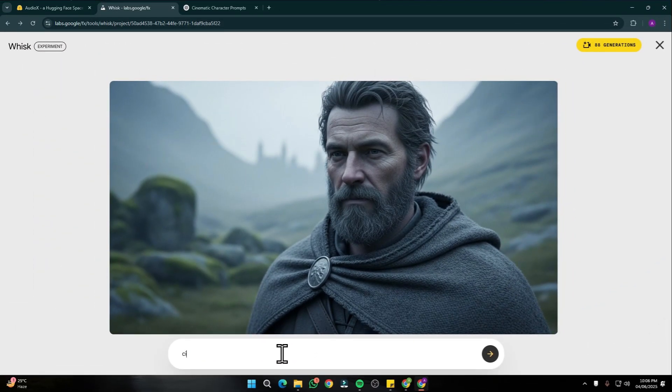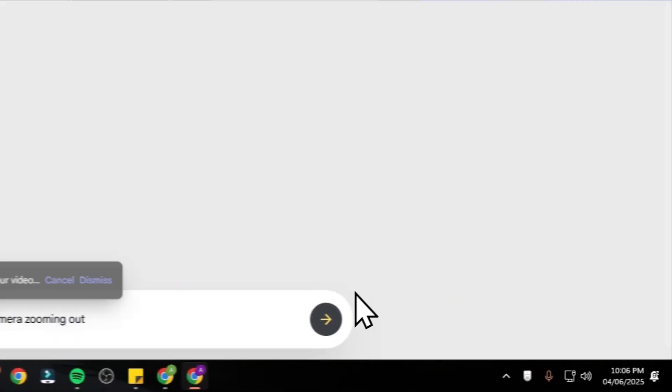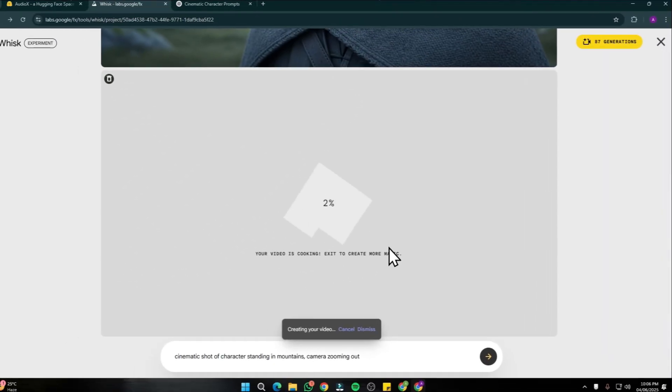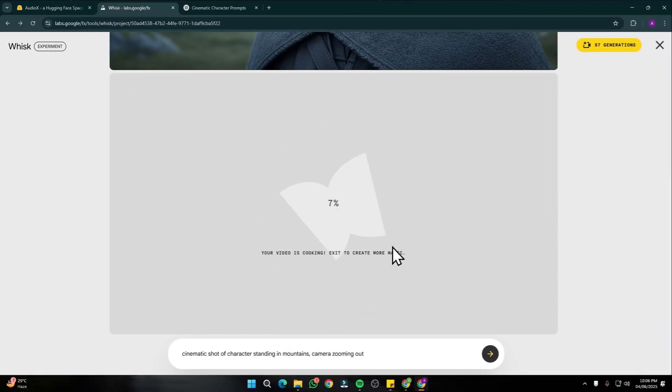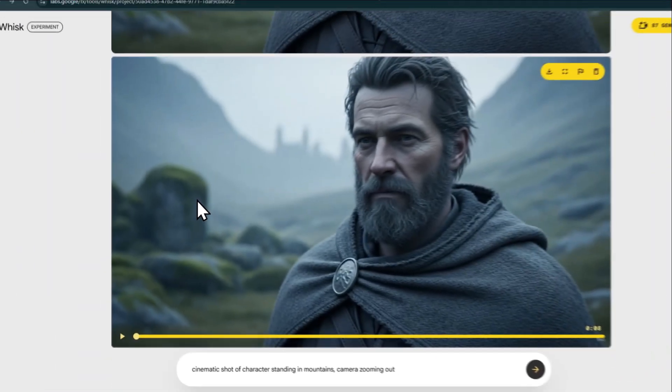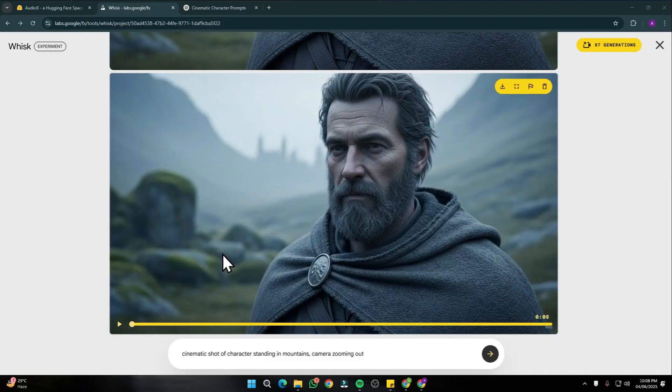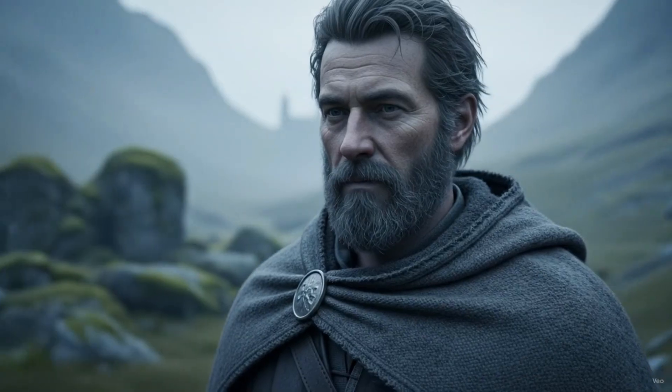It's going to ask me to input my prompt for image-to-video generation. Let's say I write cinematic shot of character standing in mountains, and for further information I can provide camera zooming out. Let's quickly click on generate. Within just a few minutes it's going to create the video for me. Once my generation is completed, this is how our video is going to look like.